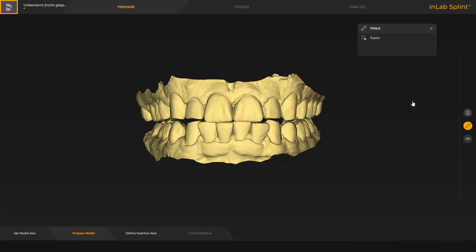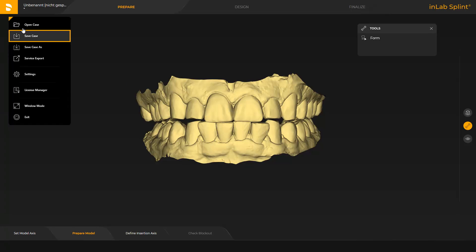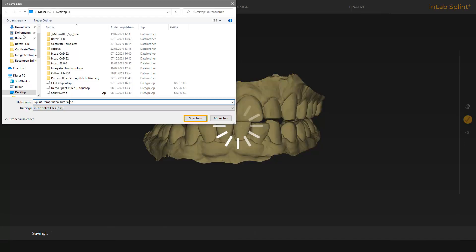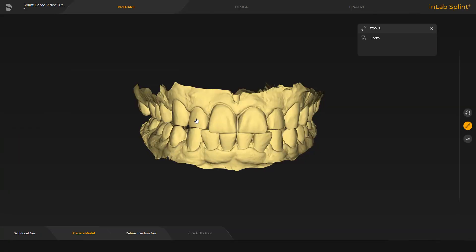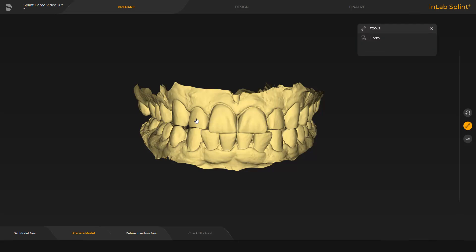First, we tap the Dentsply Sirona icon in the upper left corner and save the case. In the splint app, there are three phases. We start in the prepare phase with the prepare model step. In this step, material can be added, removed, or smoothed with the form tool.